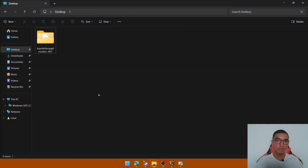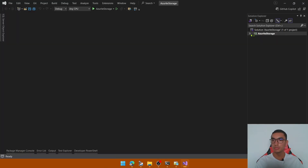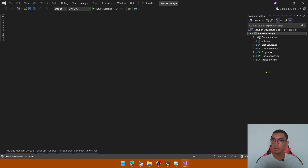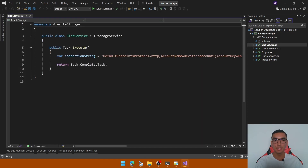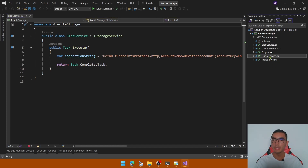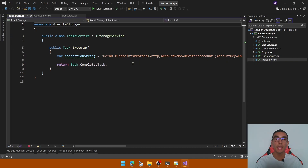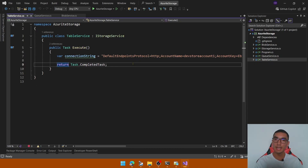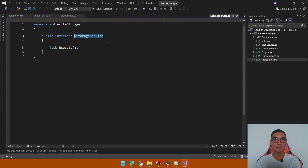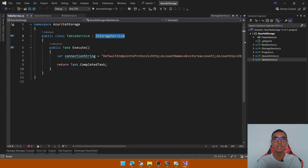This is a console application that includes three classes for each service. The first one is the blob service, which includes an execute method where we'll add some logic. The second one is the queue service, and the final one is the table service. All three classes implement the IStorage service interface, which includes the execute method containing the logic for each Azure storage service.